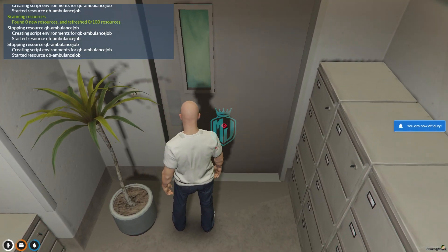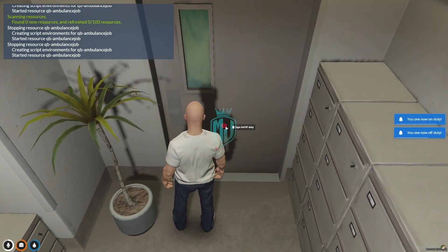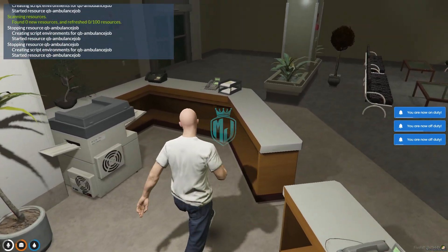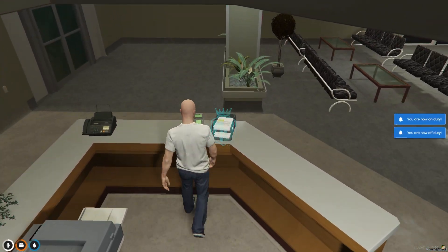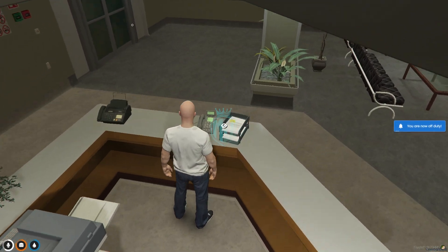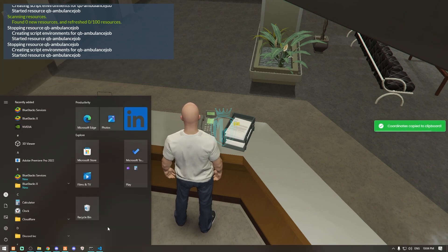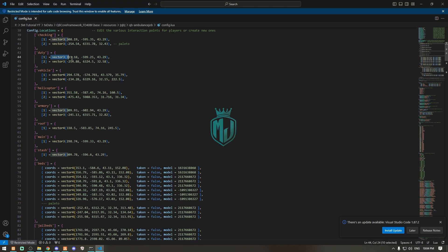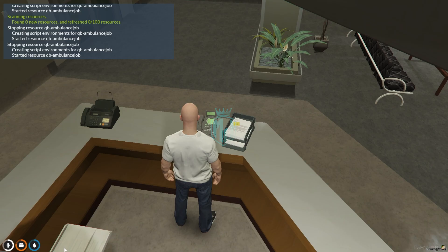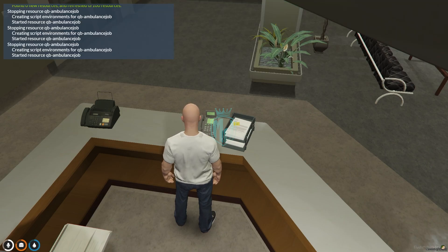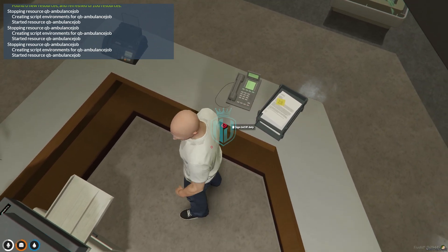As you can see, we are going on duty and off duty from here. To change it, copy the vector3 coordinates and simply replace them right here in the config. That's it.